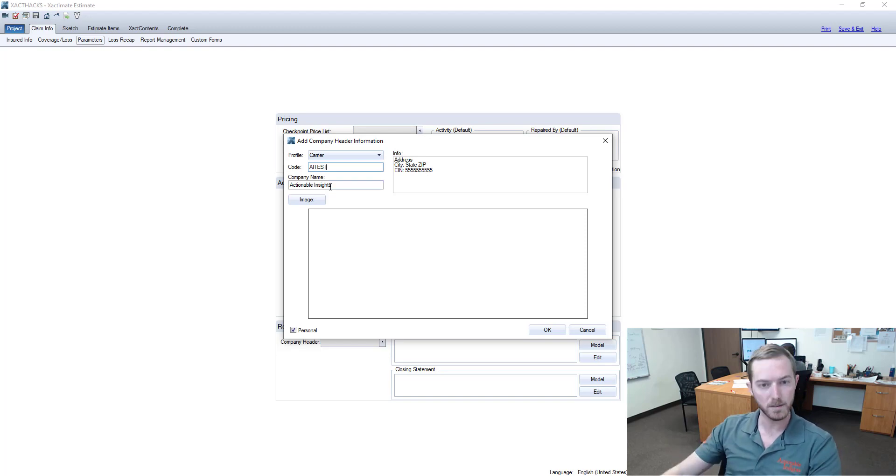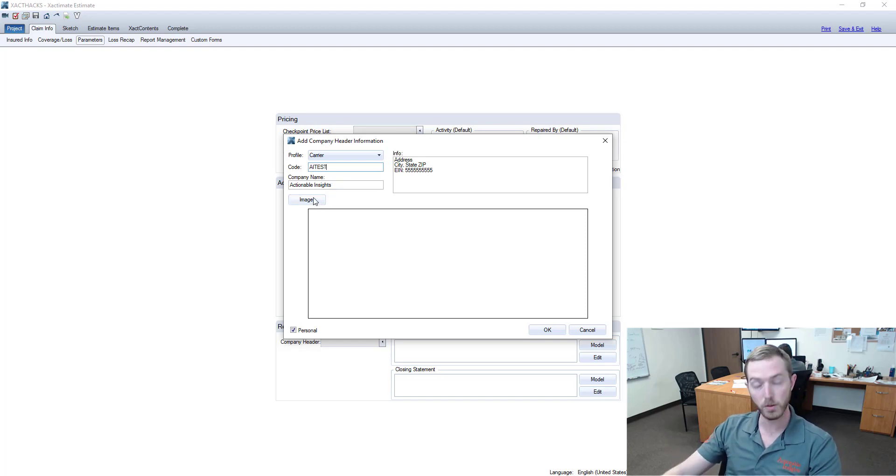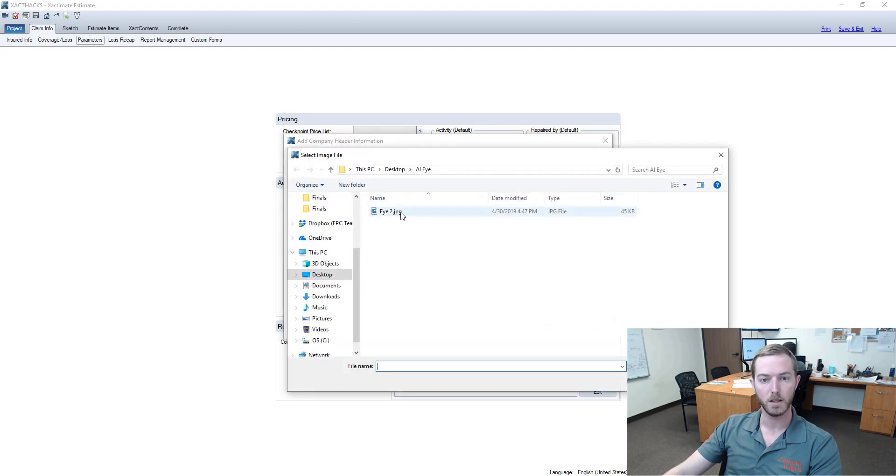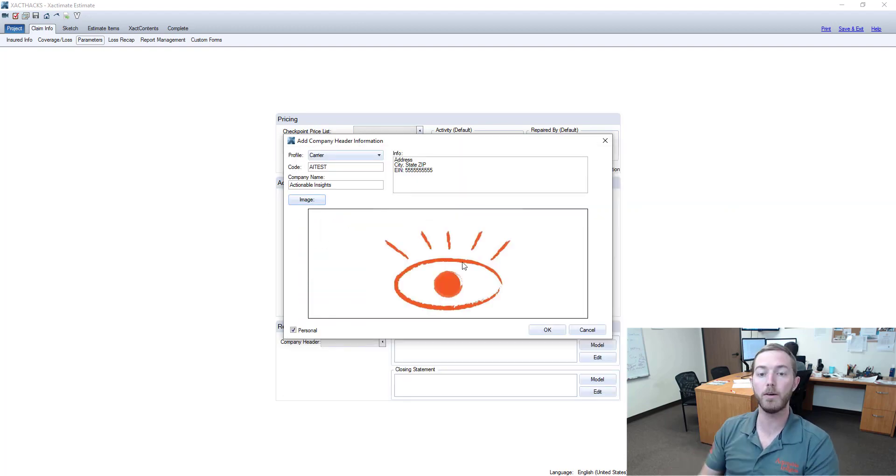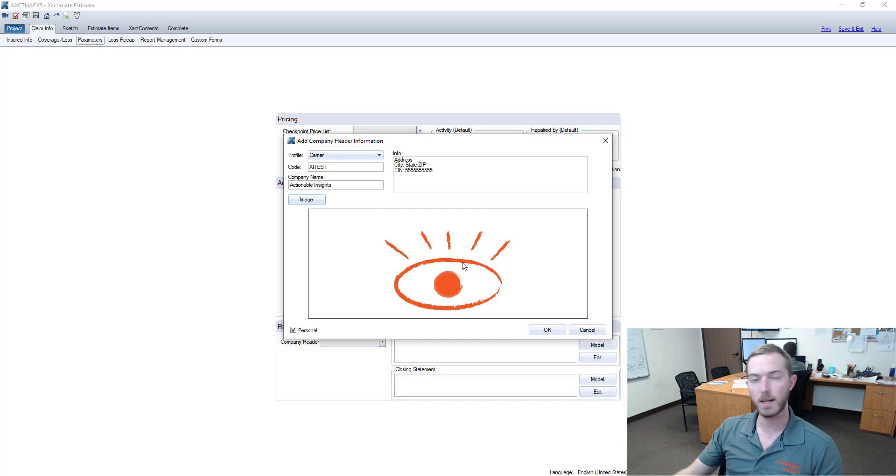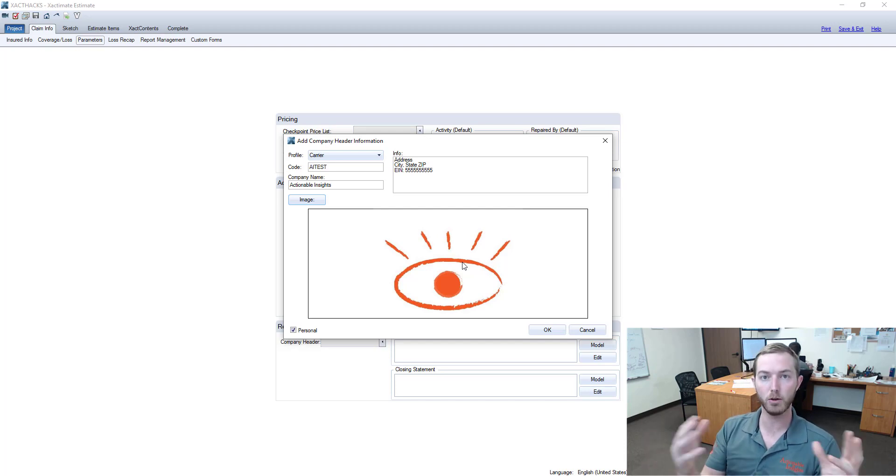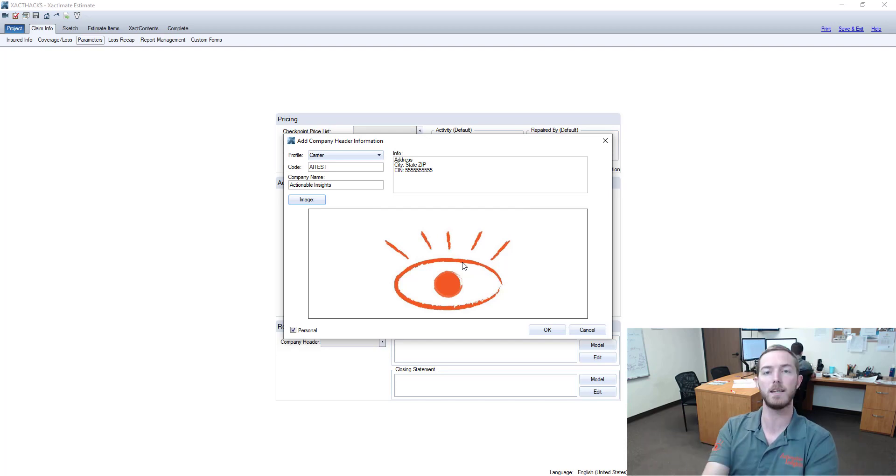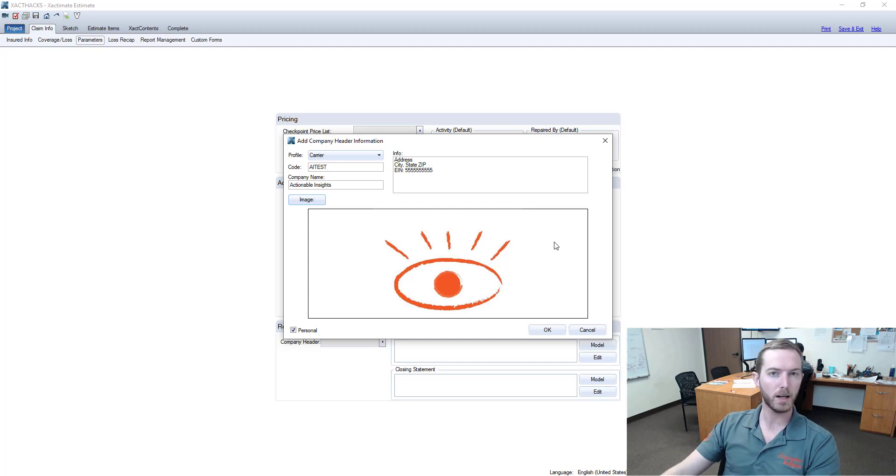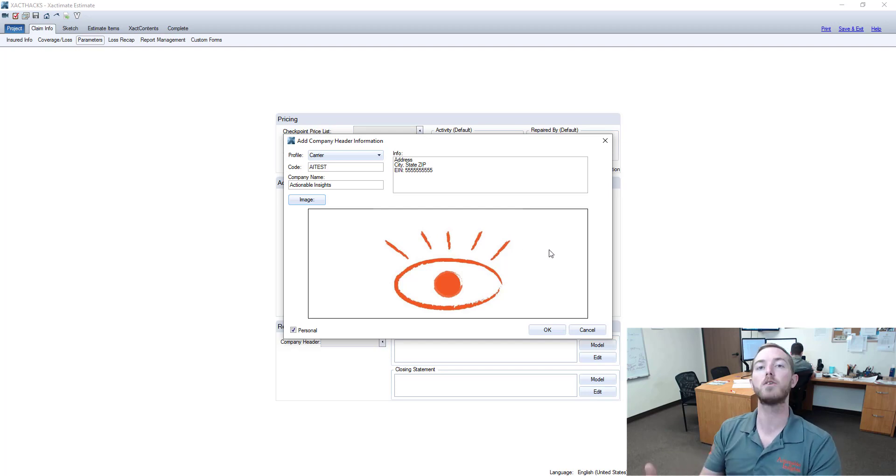What am I talking about here? I'm going to click the image button and I'm going to bring up my eye logo. So now I just have the AI, so it's not the Actionable Insights with the eye the full text logo, it's just the eye. Very important for branding and professionalism, really making your estimate readable and exciting to review.